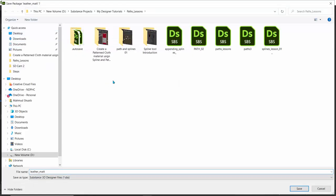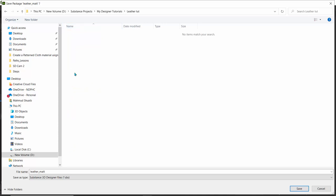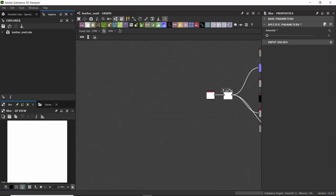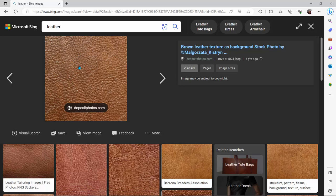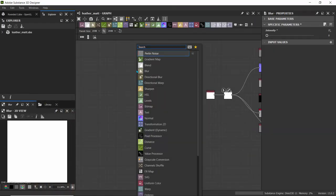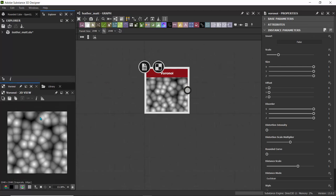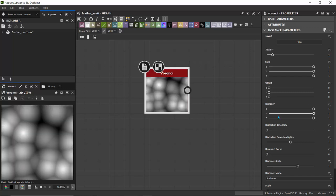Let me save the project — File > Save All — and save it as 'leather_material' so I don't lose my work. Now, the first thing we'll do is create the base shape for our leather. A good node to start with is the Voronoi node because it looks like random polygons. I'll hit Spacebar, search for Voronoi, and select it. I'll set the scale to about 4 and the distortion intensity to about 0.25 for some randomness.